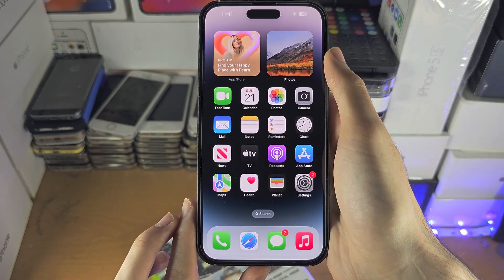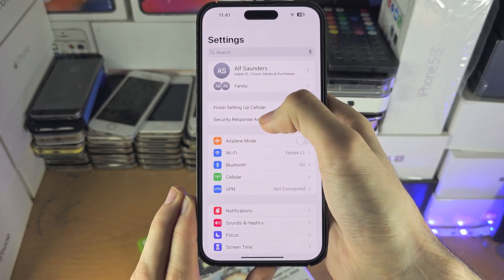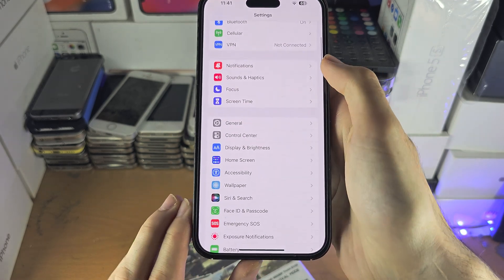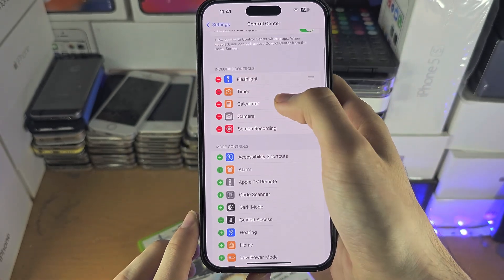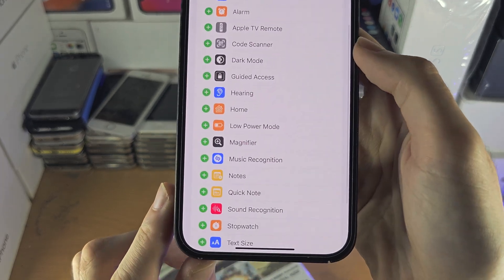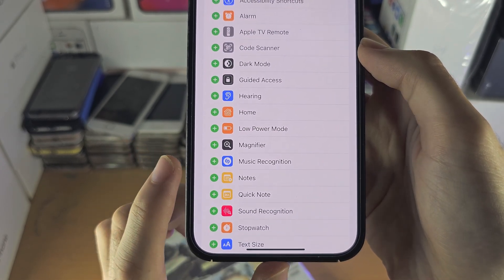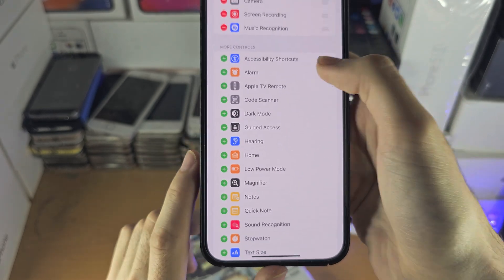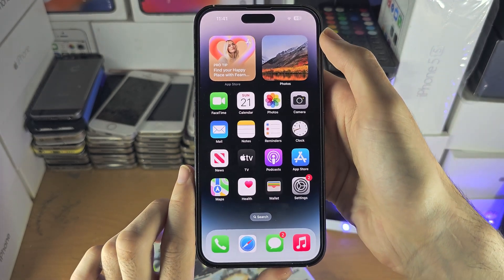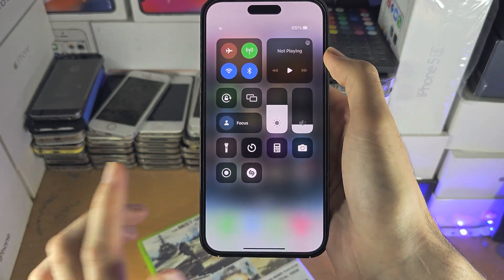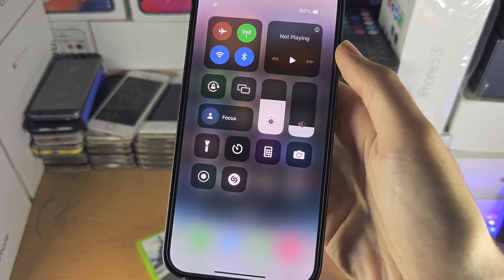The second way to access Shazam is to open up Settings and scroll all the way down until you see Control Center. In the Control Center, scroll down and there should be a Music Recognition option. If this option is not available, you will need to get Shazam from the App Store. Tap the plus for Music Recognition. Once done, if your iPhone does not have a home button, slide down from the far right-hand side; if it does have a home button, slide up from the bottom.